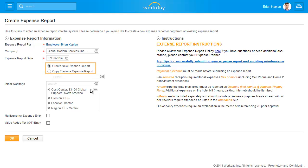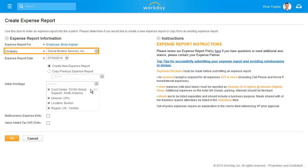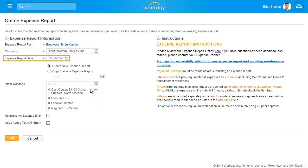You can create a new expense report or copy an existing report as a shortcut. The company name defaults in, as well as today's date, but these can be modified.